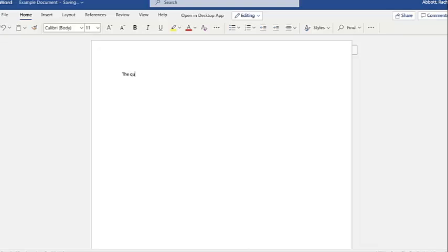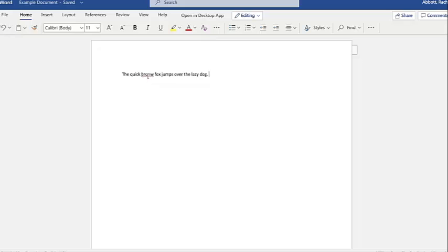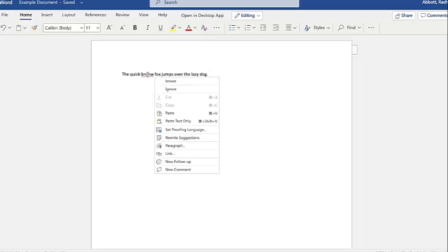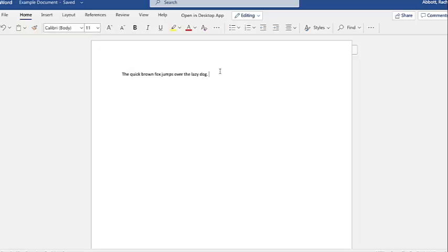Now, try typing a sentence. The quick brown fox jumps over the lazy dog. The squiggly red line under the word brown means that it is misspelled. If we right-click the mouse while hovering over this word, it suggests the correct spelling. That's just one of the many great things about Word. Let's go back to the ribbon.